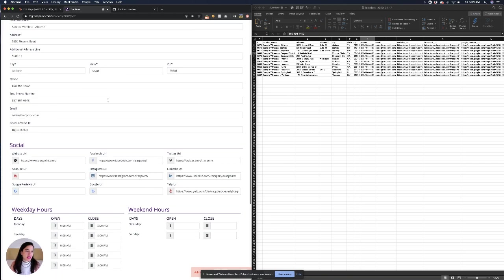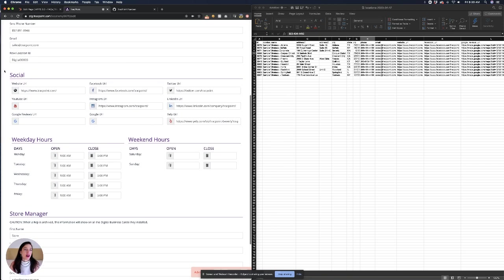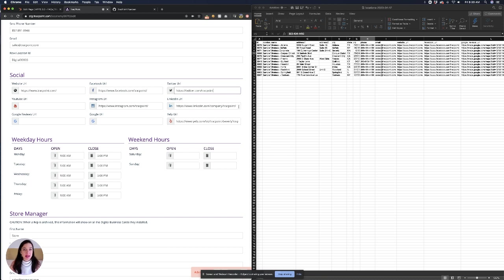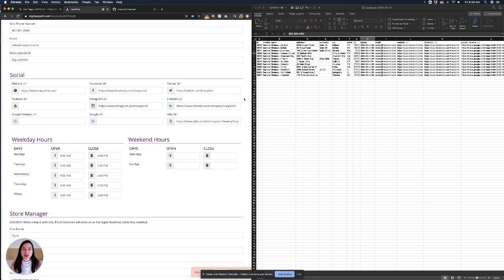In scrolling down we can see the section of social links. When these social links are populated your location will have the social icon appearing next to it to drive users to your social page wherever your locations are listed.